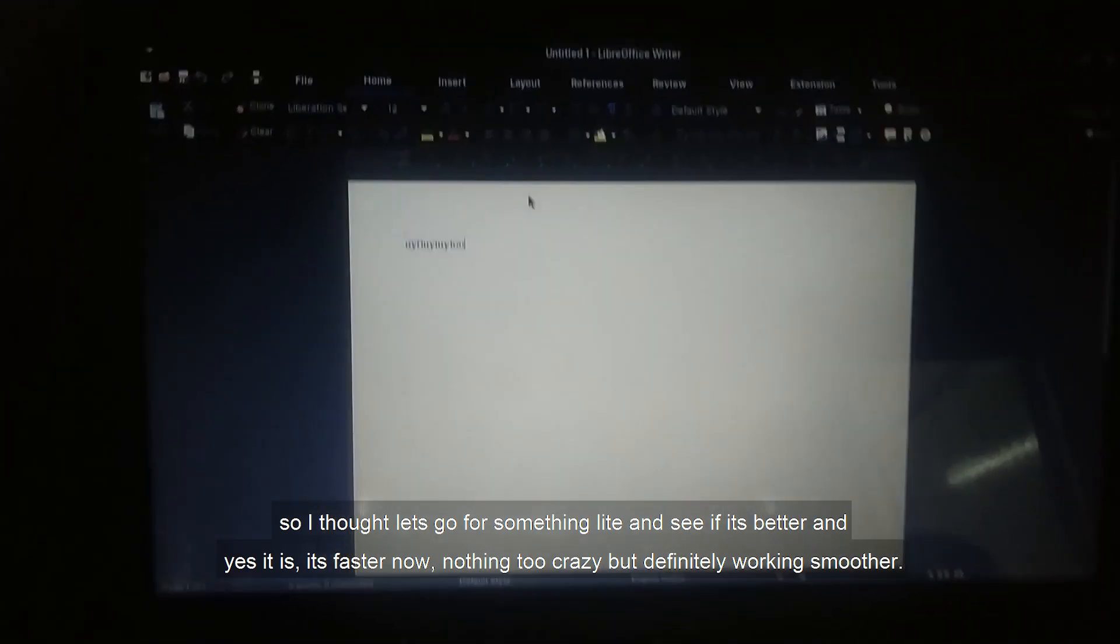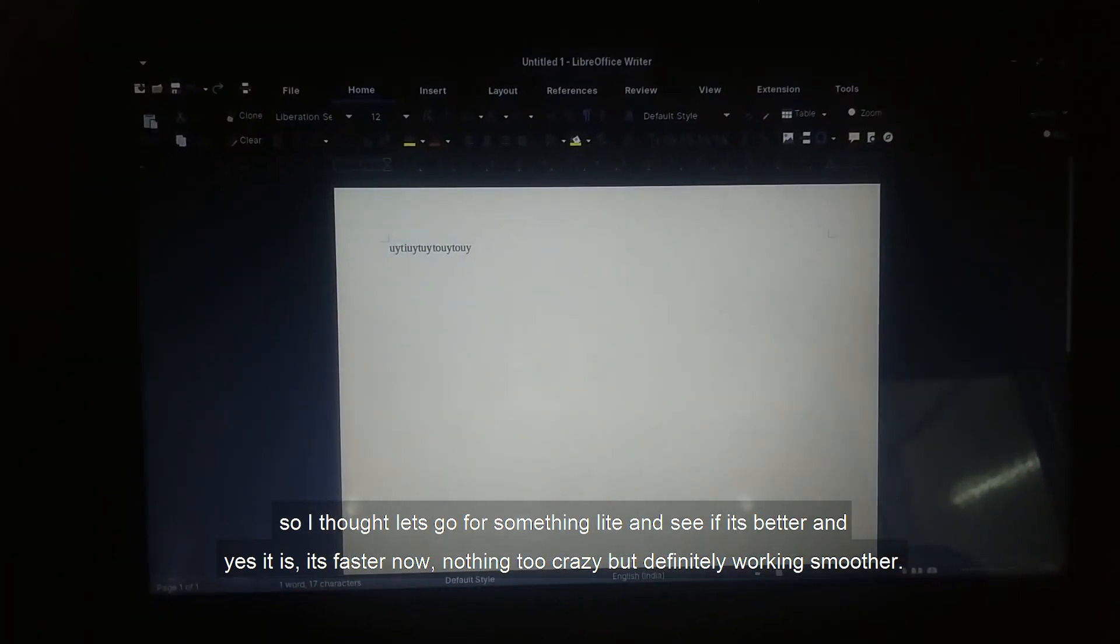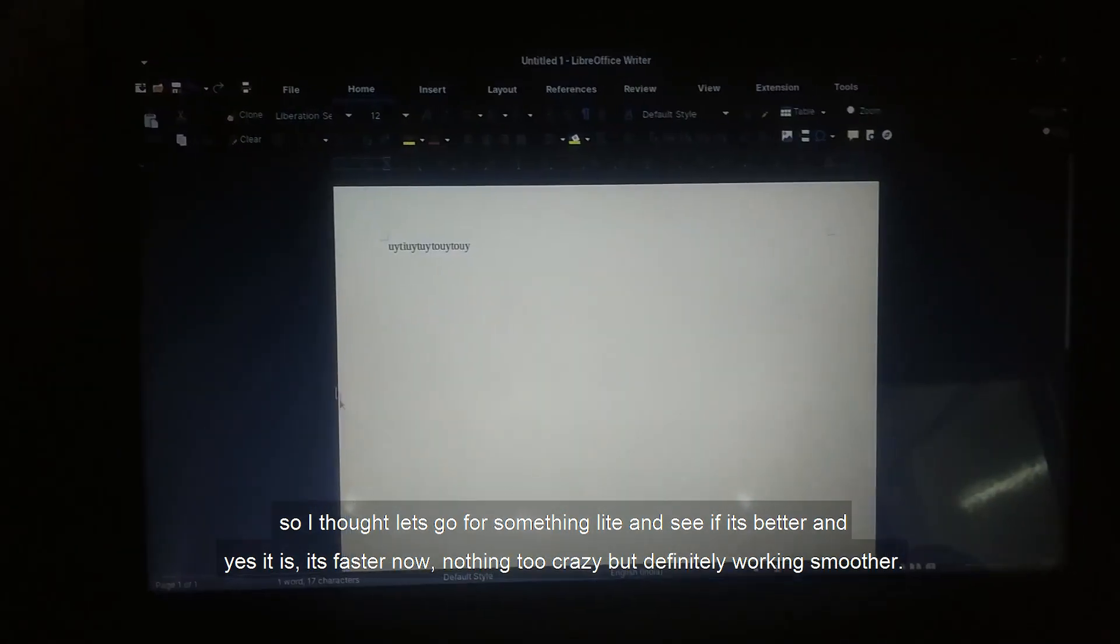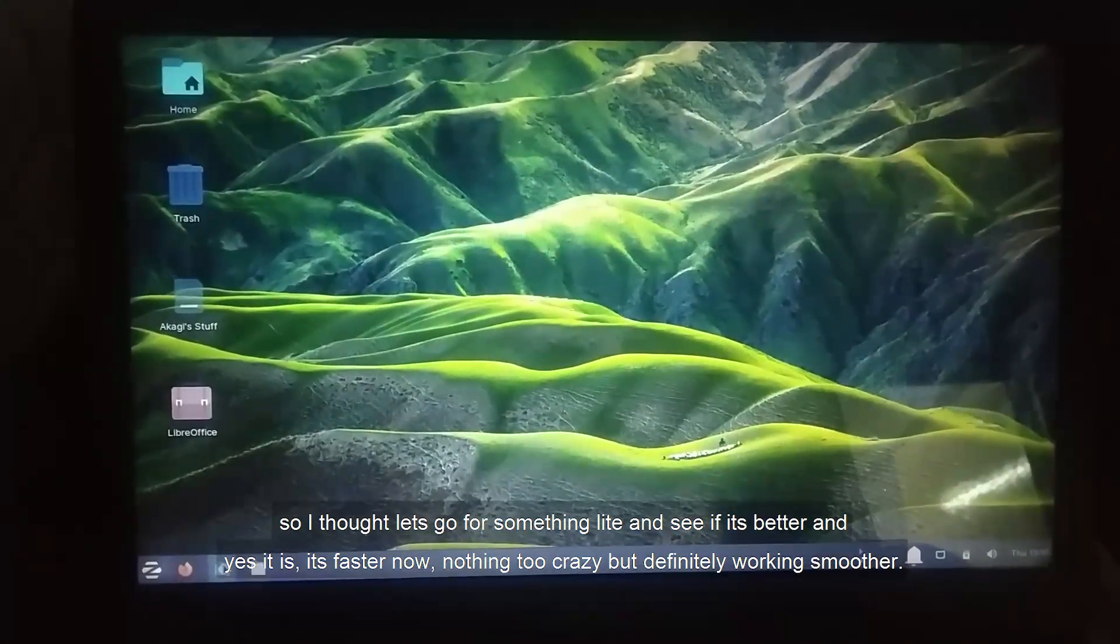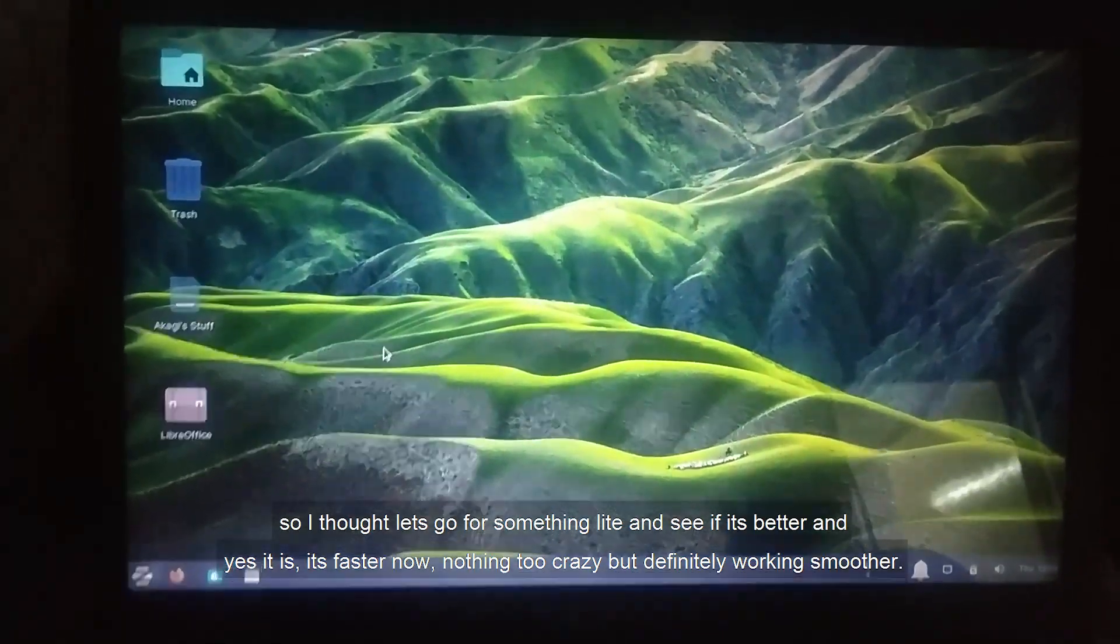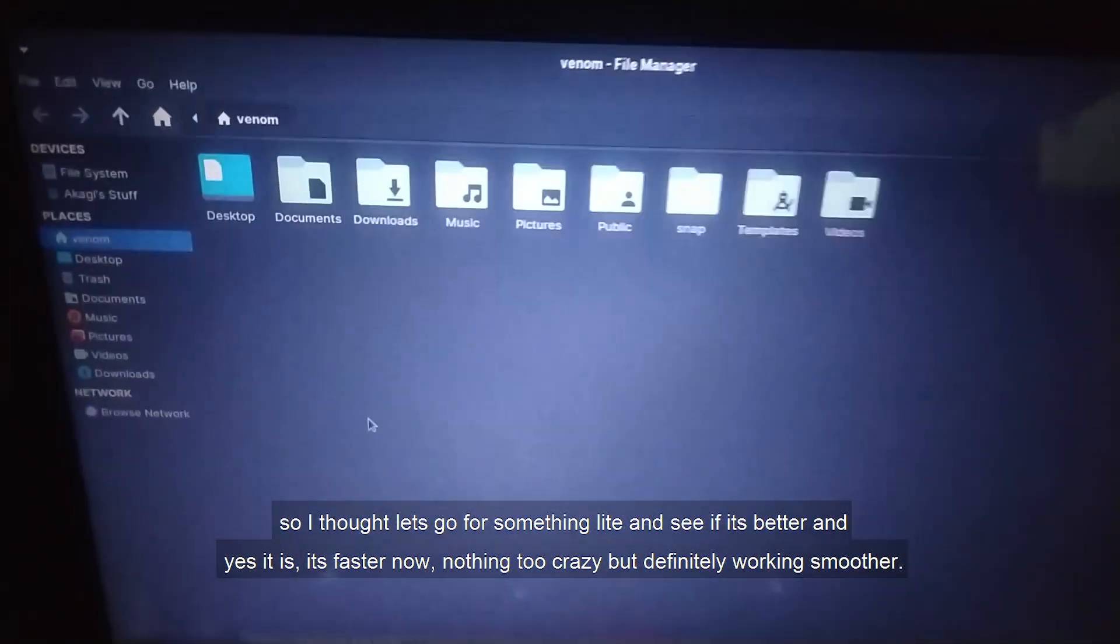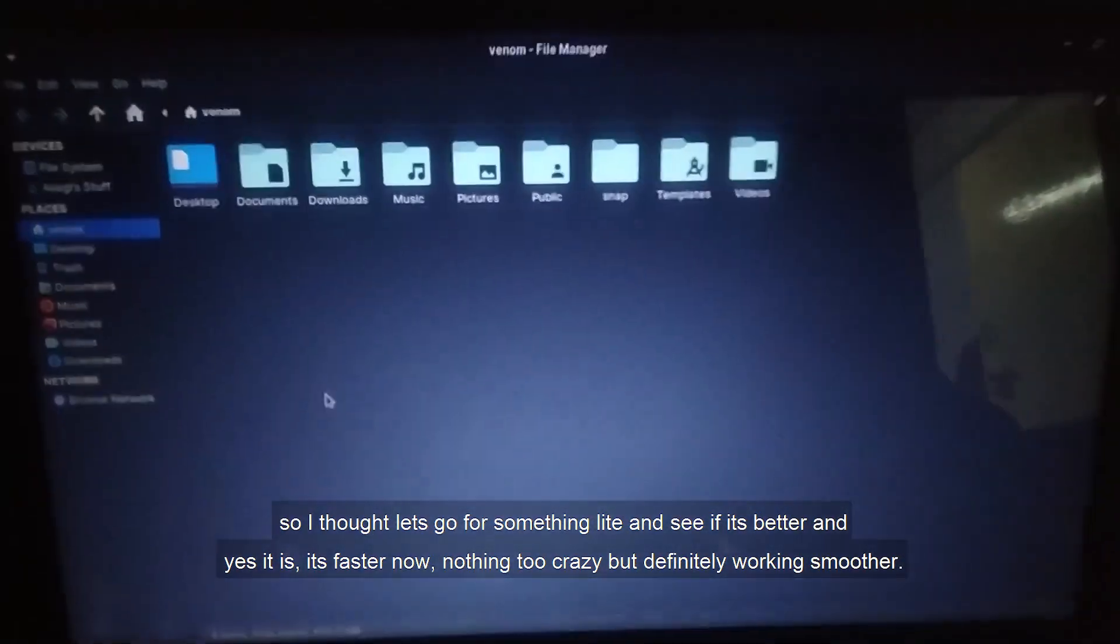So I thought, let's go for something light and see if it's better. And yes it is, it's faster now. Nothing too crazy, but definitely working smoother.